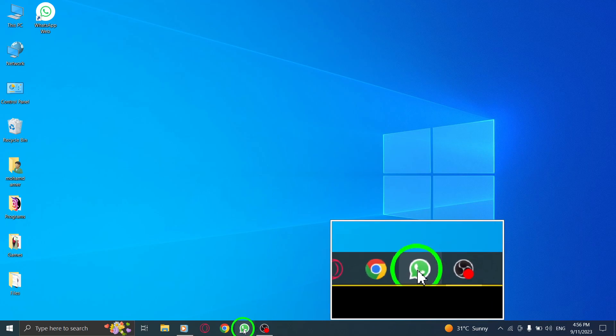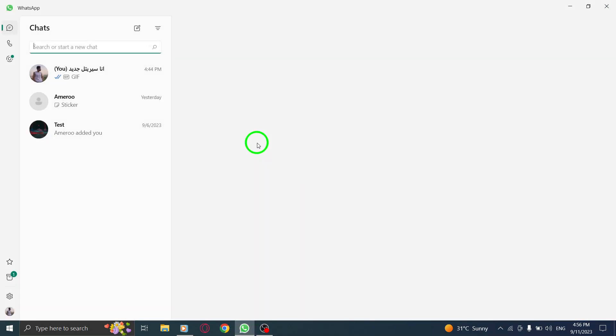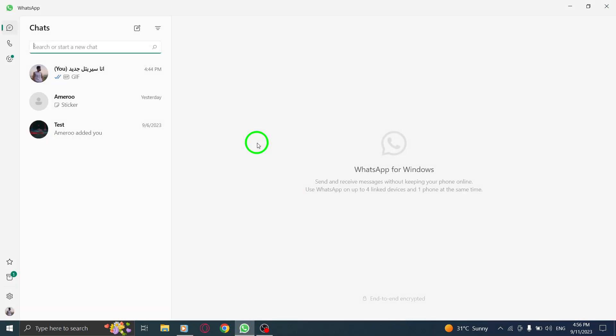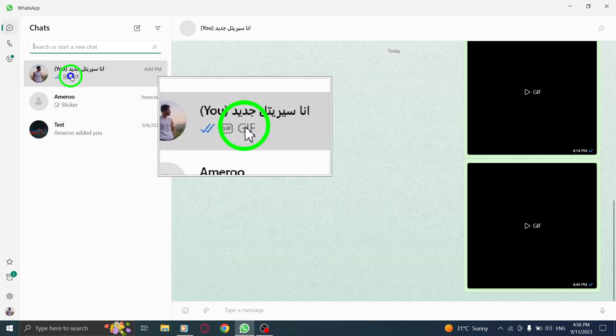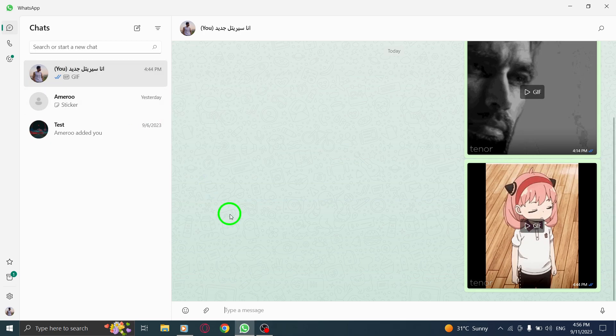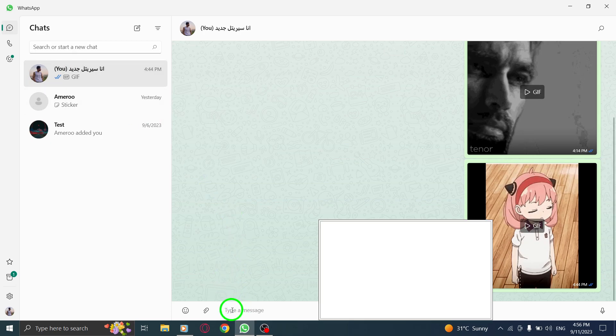The first step is to open WhatsApp on your PC. Simply launch the application and log in with your credentials. Once you're in WhatsApp, navigate to the chat section. This is where you'll be typing your messages.